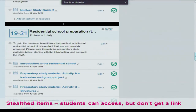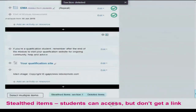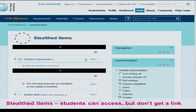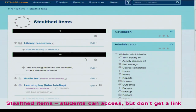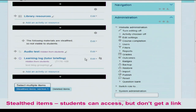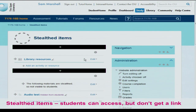Stealthed items are items that students can access but don't get a link to. This is useful if you link them somewhere else. On these sites, we put them in a separate area accessible from a link near the bottom, so you can add things there — you might have a link to them from another resource and don't want them in the main pages.